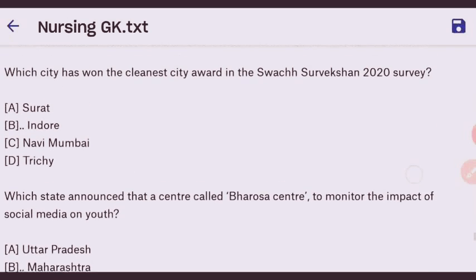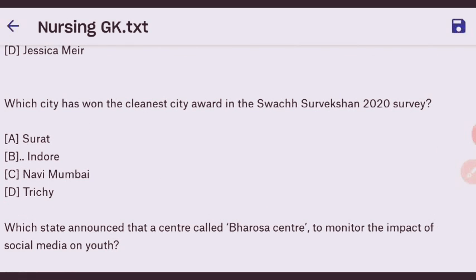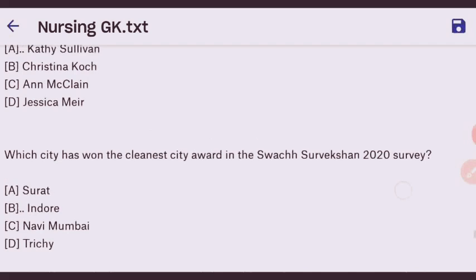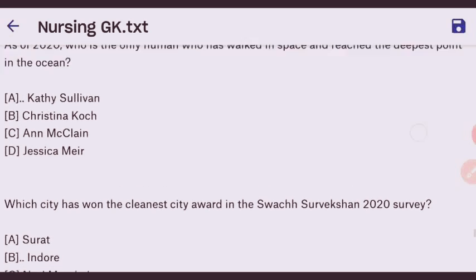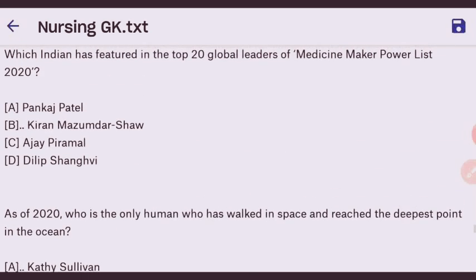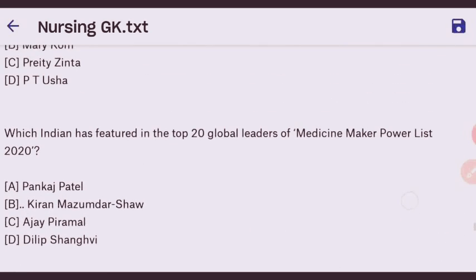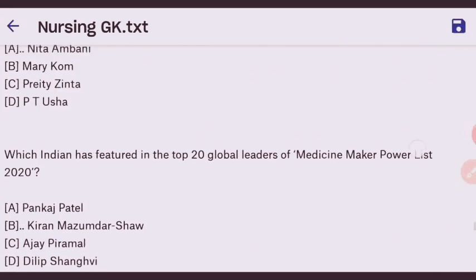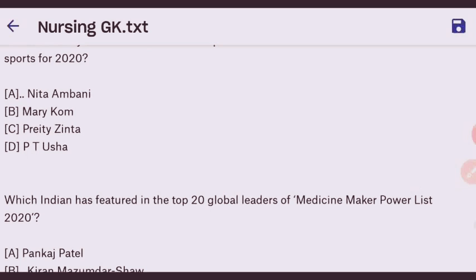I hope you liked all these MCQs and found them beneficial. Please share them with your friends and subscribe to our YouTube channel. Thank you for watching.